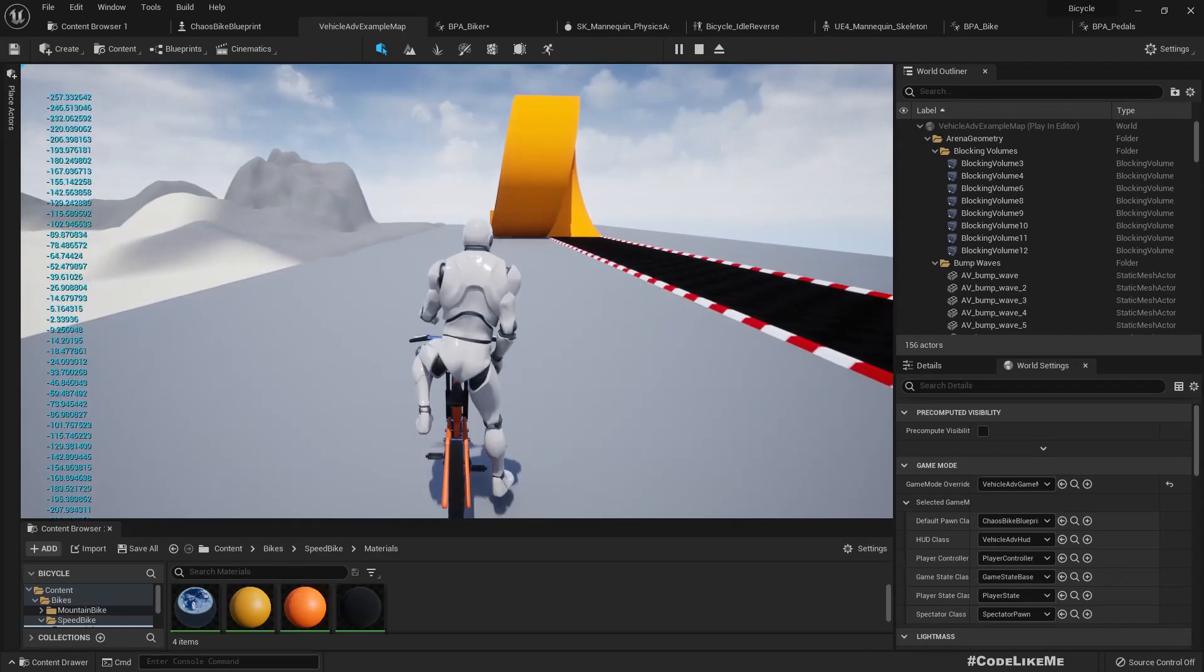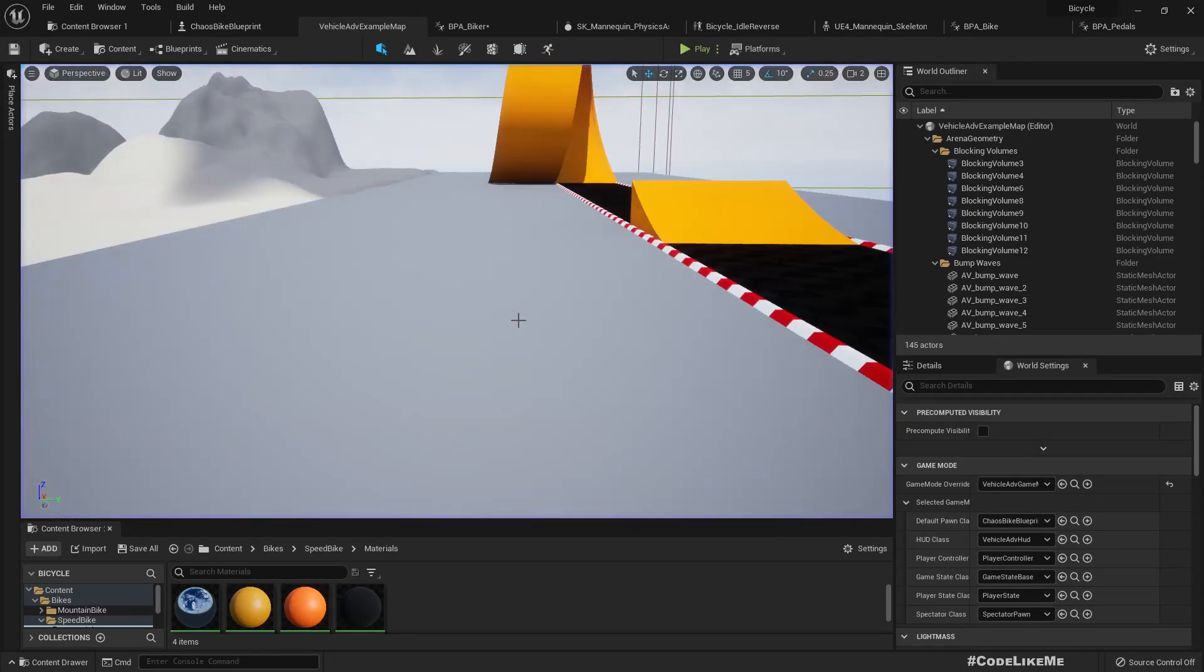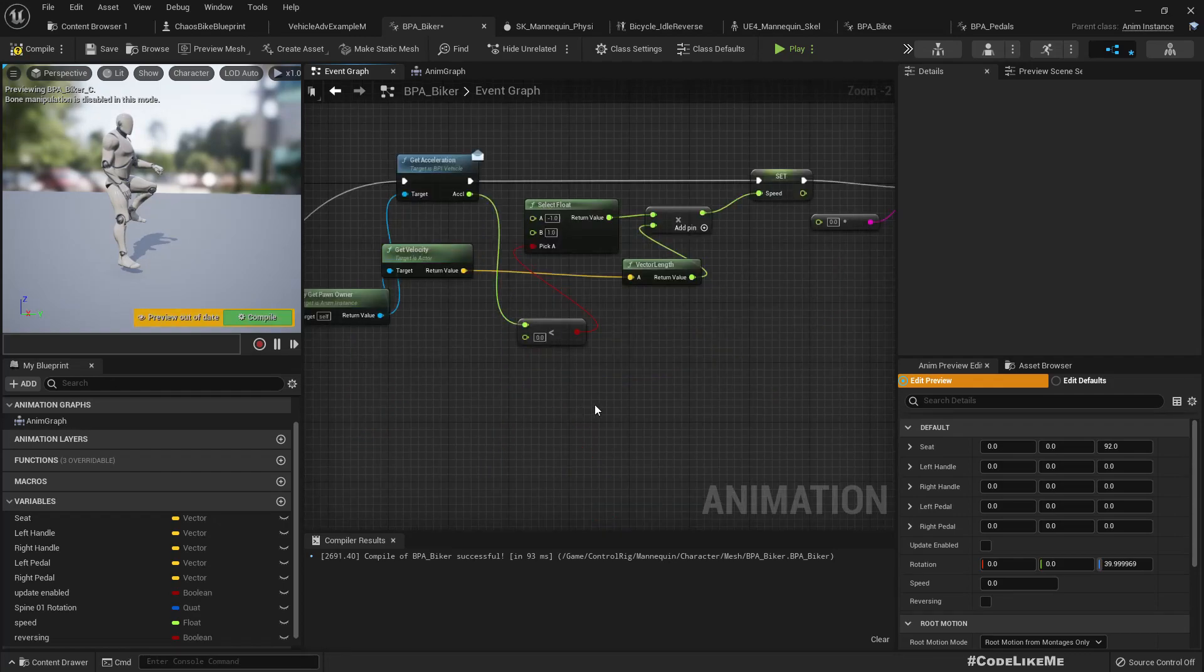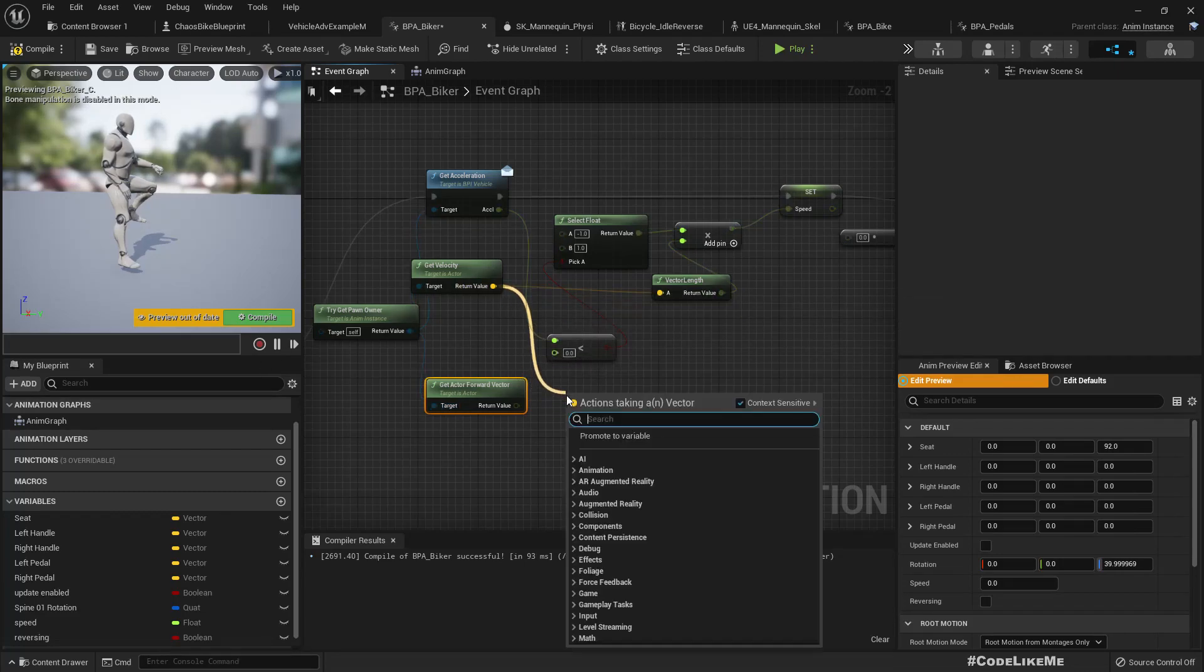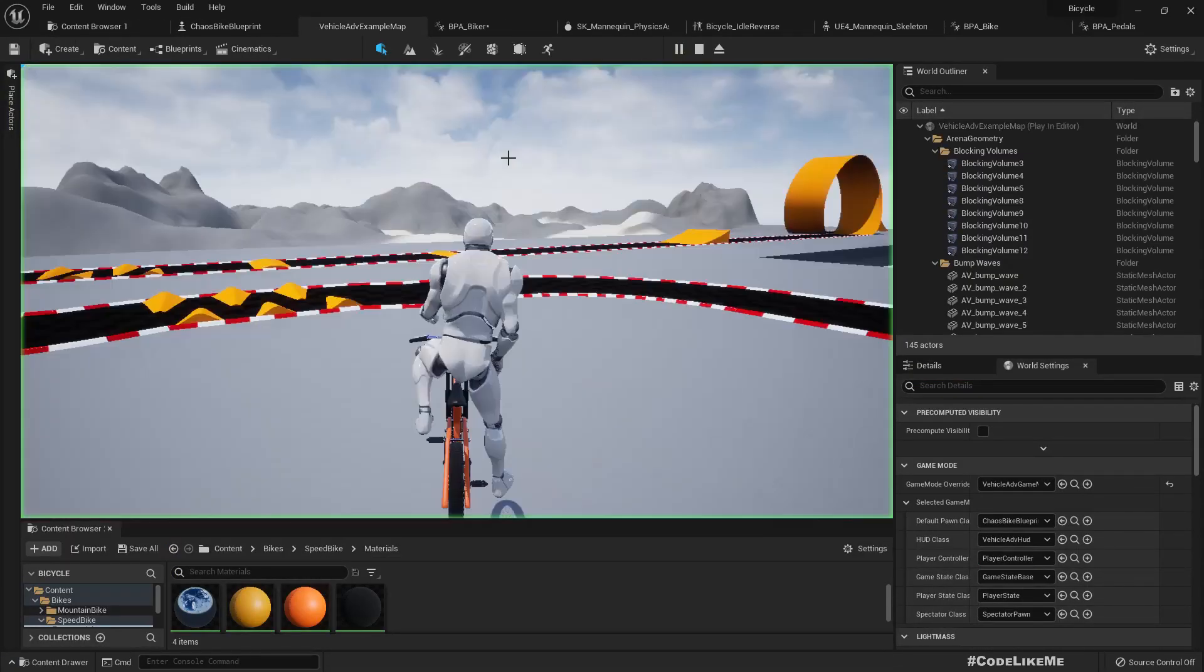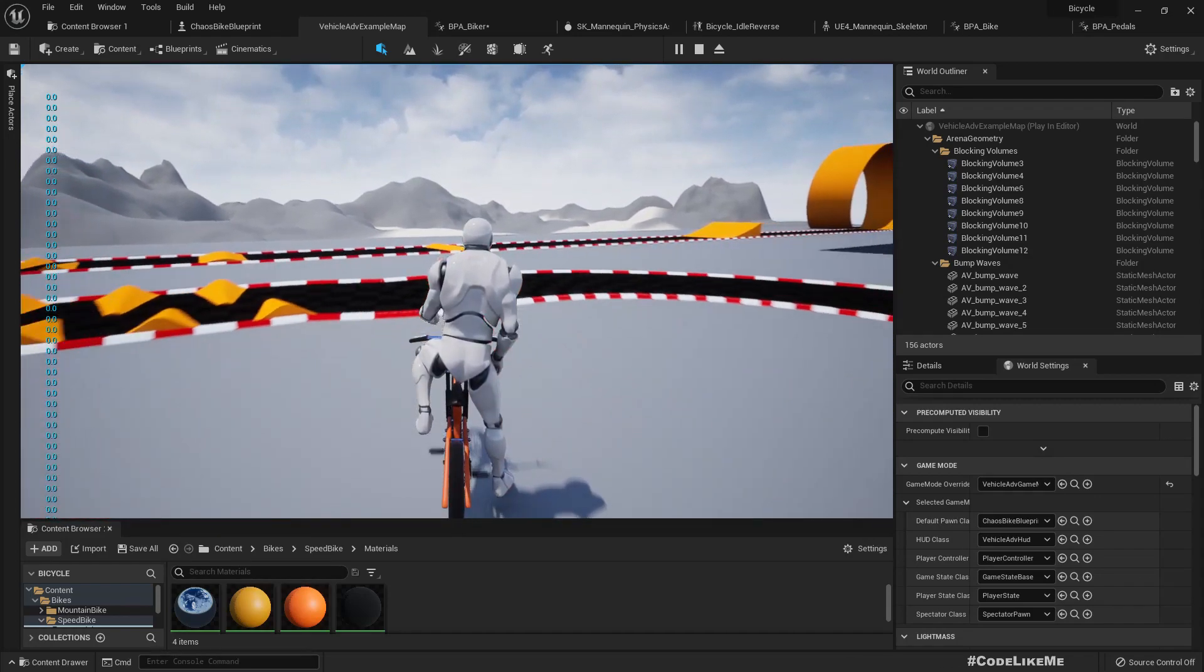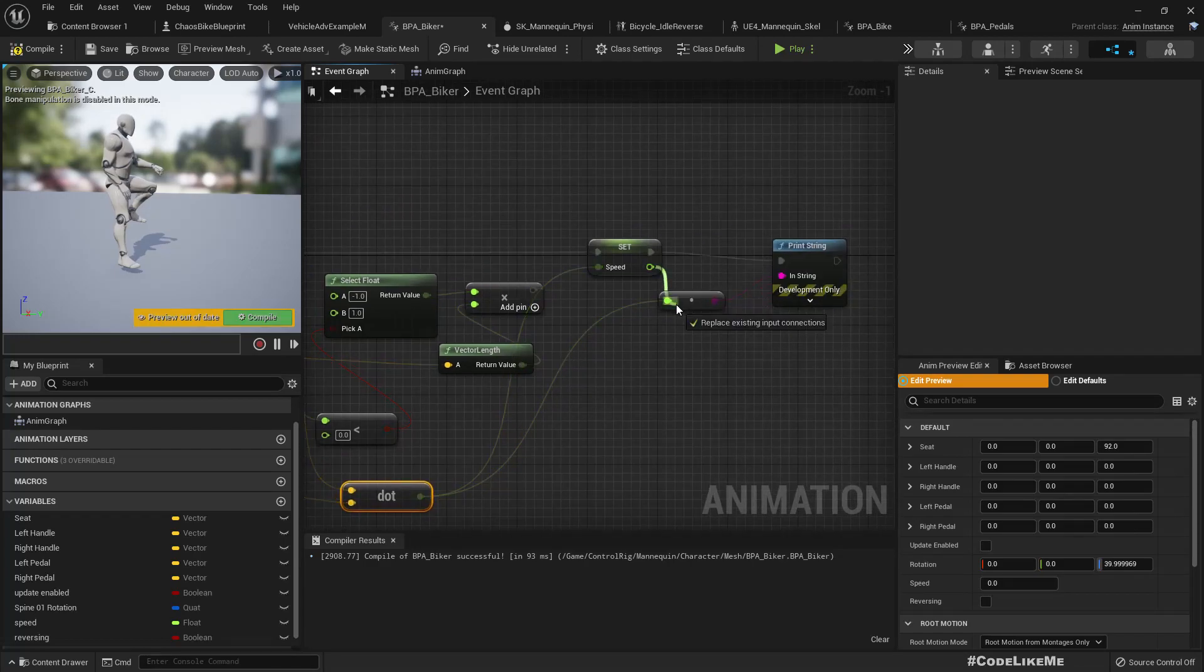Right, now... oh, now once I press S or reverse, the character goes to the idle position, which is not suitable. So I think we need to have some other additional parameter here to control that. Yeah, actually we can get the forward vector of the bicycle and then do dot product between the forward vector and the velocity. What if I use that for the speed? This should give me a better result.